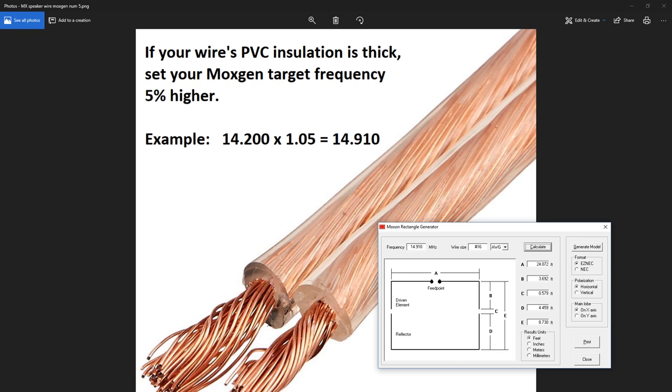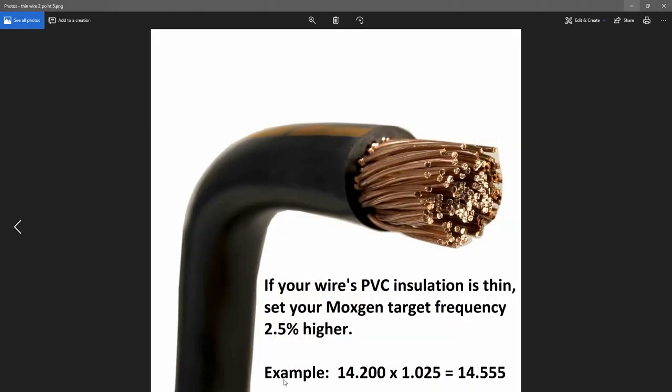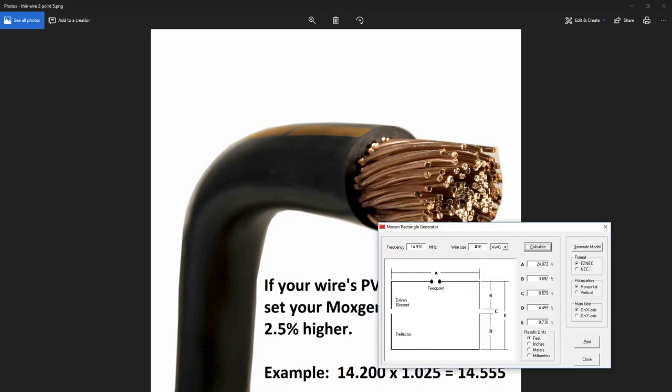So, if you build with a wire with PVC-coating, keep that in mind. Now, here's a wire with a thinner PVC-coating on it, and it's not a 16-gauge wire, but I just wanted to show you about the thickness of what I'm calling a thinner PVC-coating. If your wire's PVC insulation is thin, set your MoxGen target frequency 2.5% higher. 14.2 times 1.025 equals a frequency of 14.555.